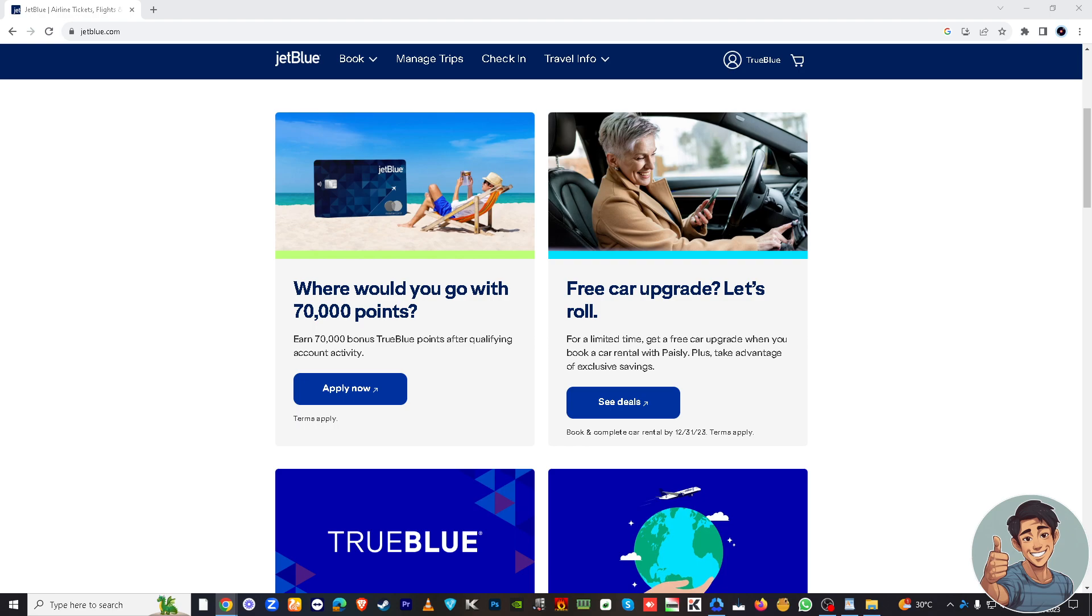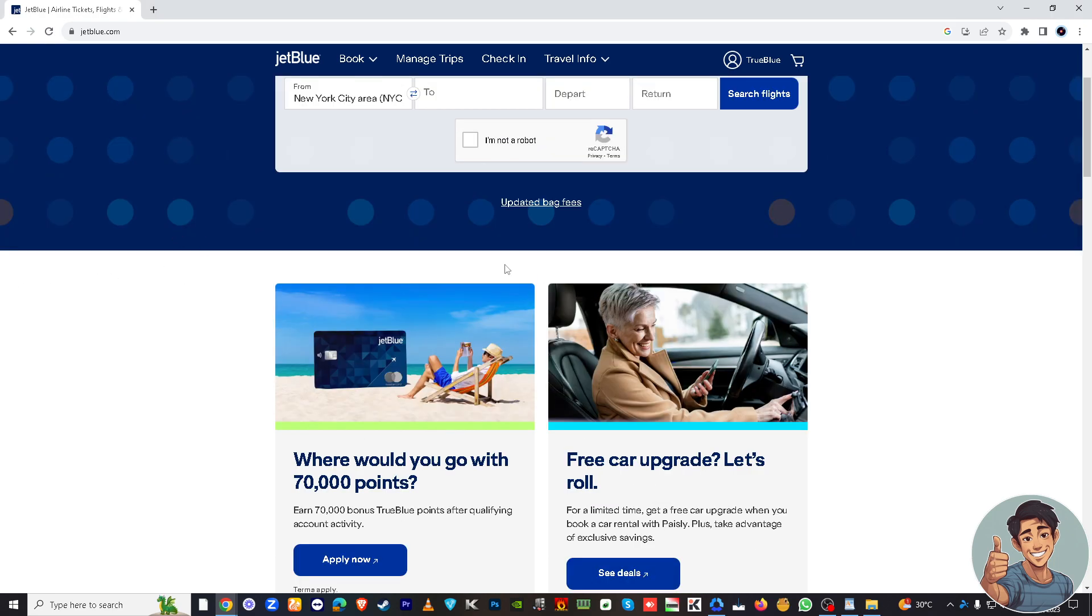All right, so first things first, you'll need to access your JetBlue travel bank. Head over to the JetBlue website and log into your account. If you don't already have an account, you need to create one, okay? So go here to jetblue.com.